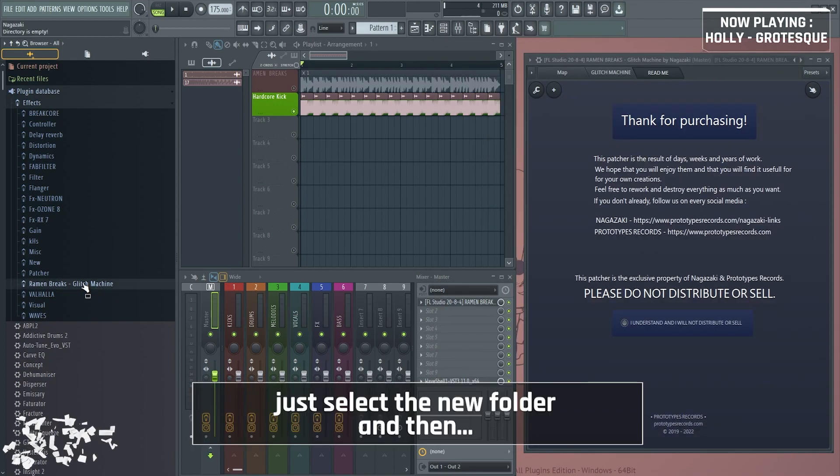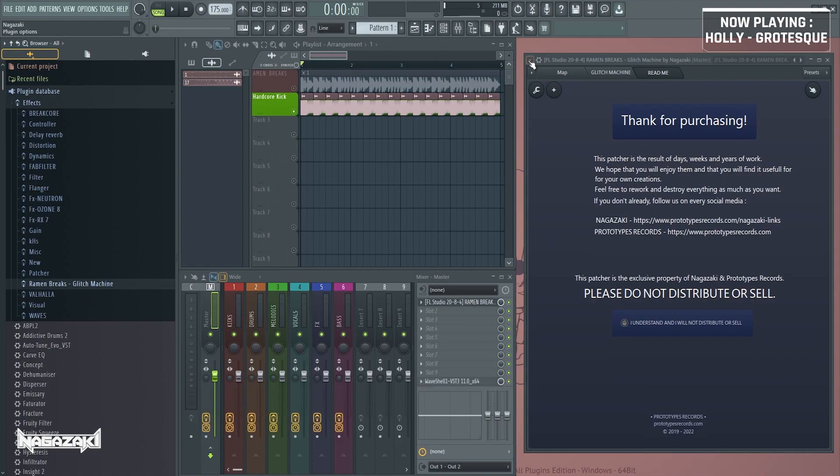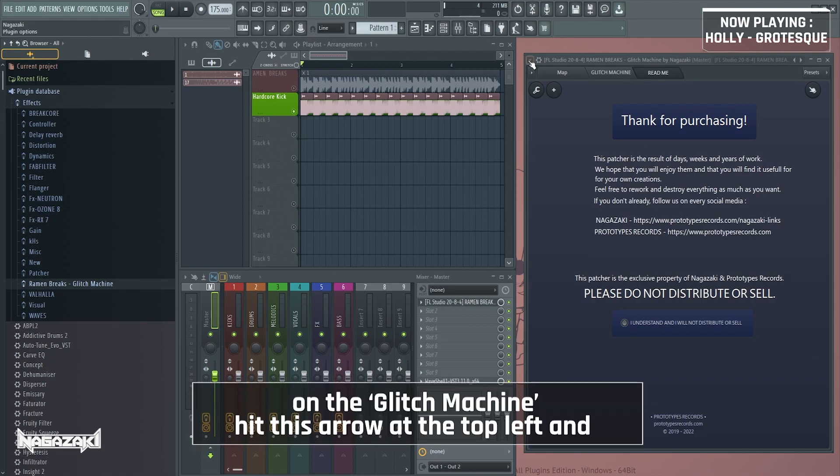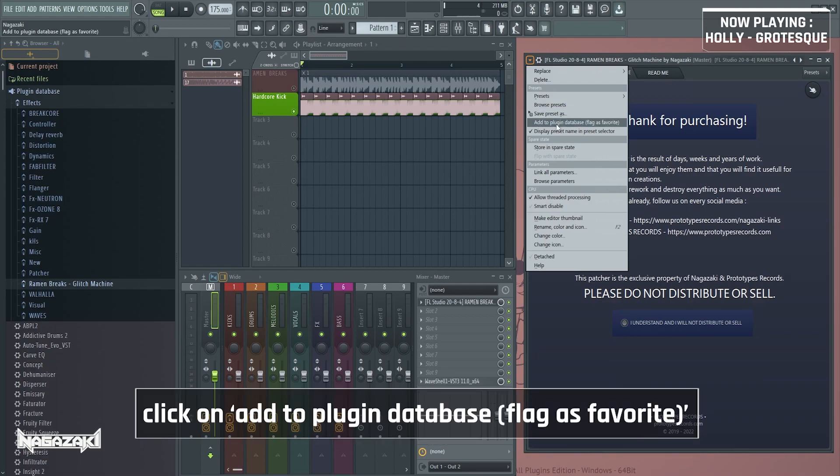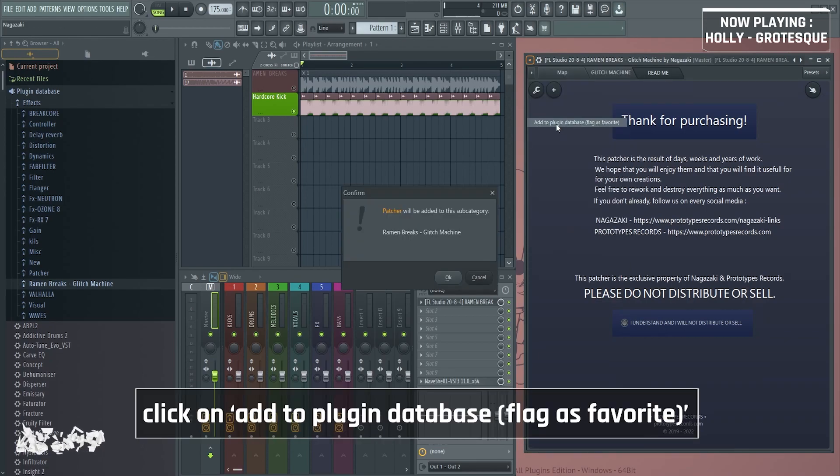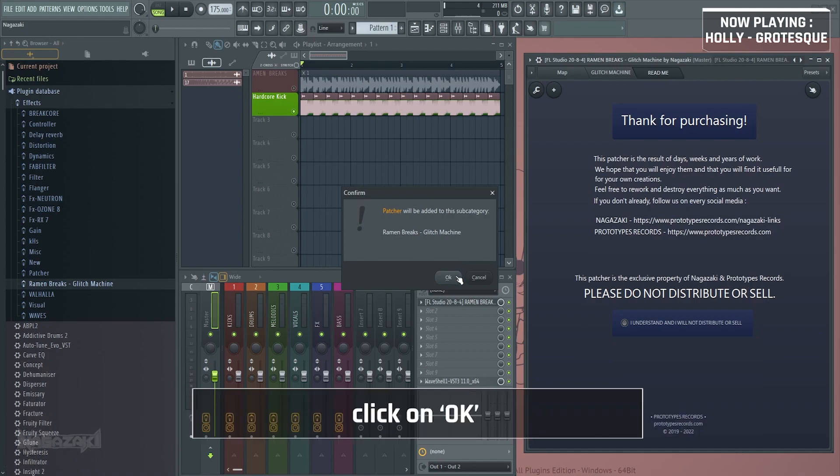Just select the new folder and then on the glitch machine, hit this arrow at the top and add to plugin database, flag as favorite. Click on OK.